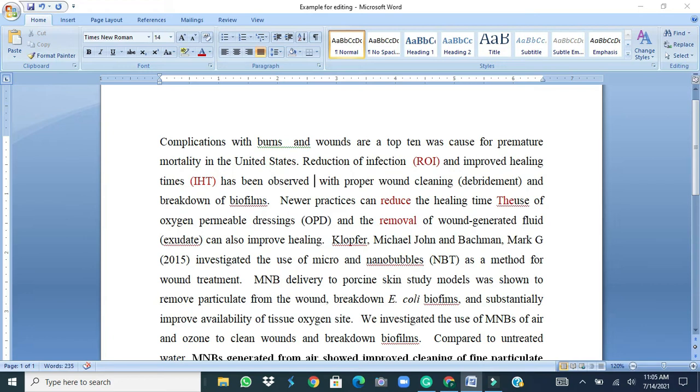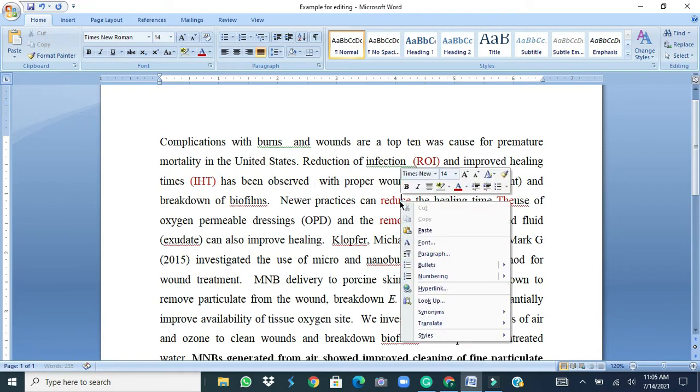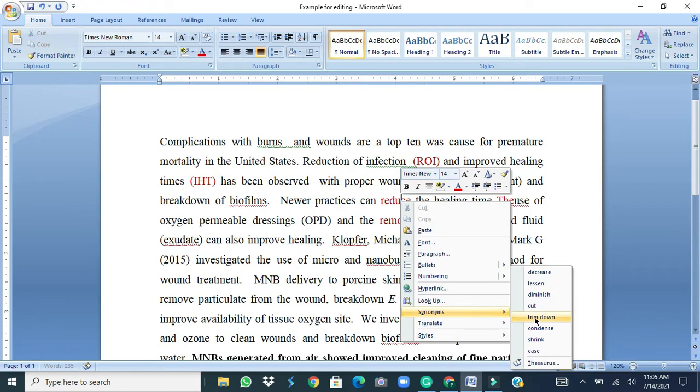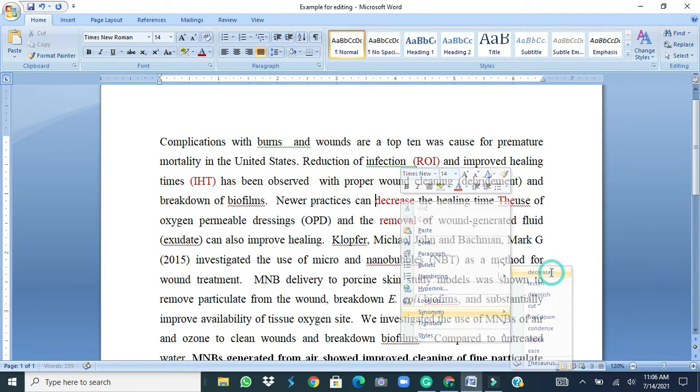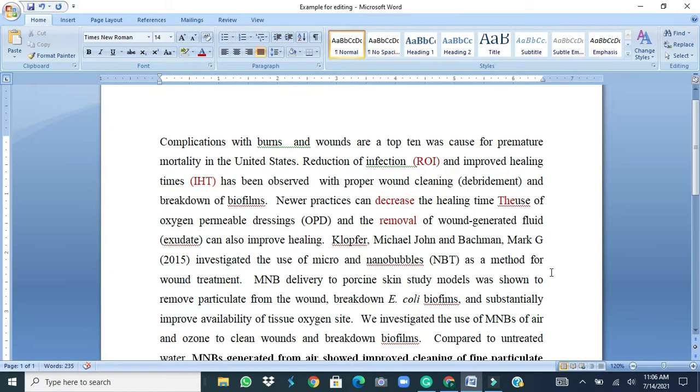Third thing we can use the feature of finding the synonyms. For example, the word reduce is here and this has come several times in the text. So to break the monotony we can select the word reduce, find the synonyms and see which is the most appropriate like decrease, lessen, diminish, cut, trim down, condense, shrink, ease, etc. So we can select the most appropriate from this list of suggestions and I think decreased is the right word, so we choose the word decrease.